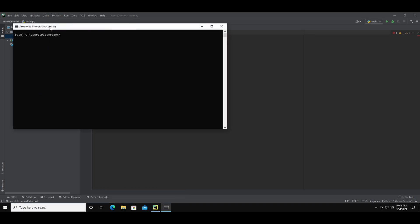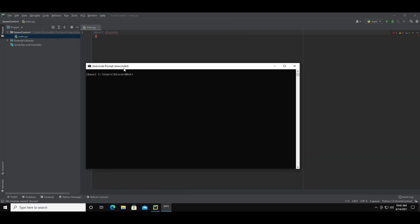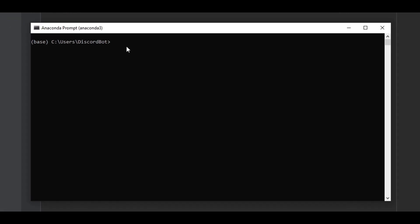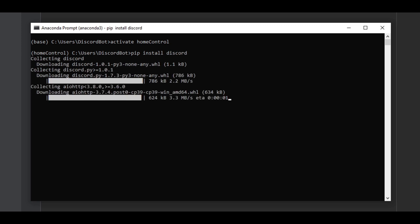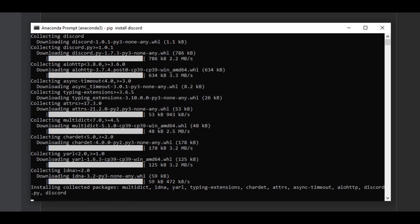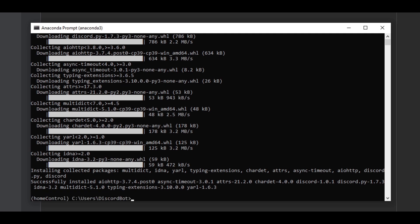You can select the project that you were working on by typing activate, and then the name of the project. Now in the parentheses, you'll see that name. Then you can install the Discord package by typing pip install discord. Let that load, and then it should let you type in some more stuff. While you're at it, you might want to install another package called requests.